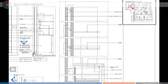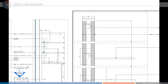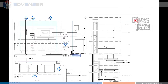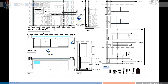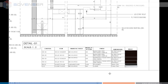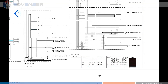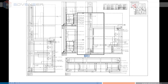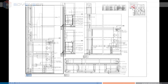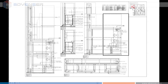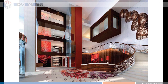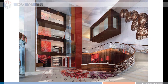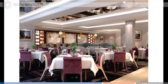This is a millwork drawing taken out from the BIM model. It includes all related schedules which are fit for fabrication purposes. We can also take various rendered views and walkthroughs from the BIM model for presentation purposes, sales and marketing purposes, etc.